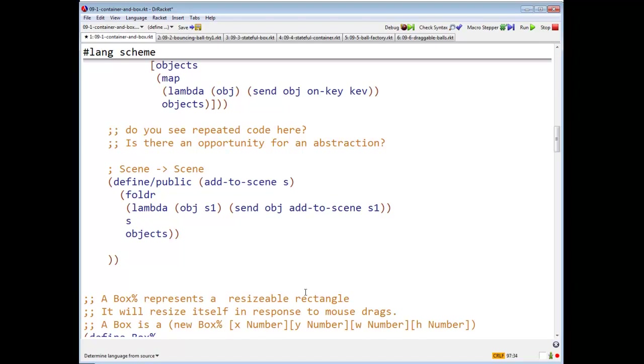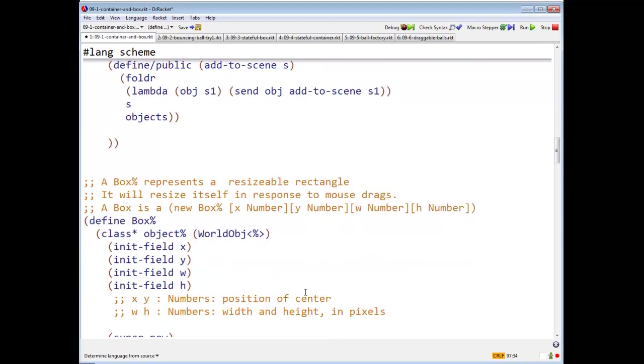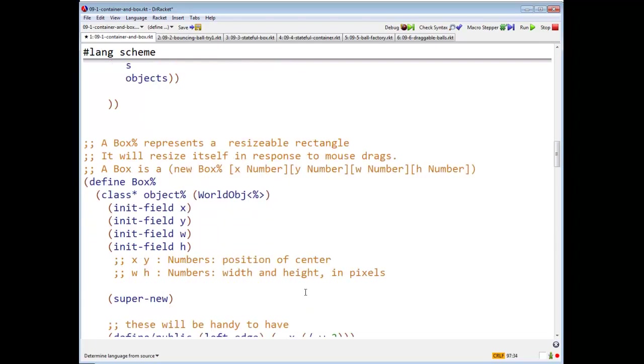So there's our container. What do we have in our container? Well, in this particular example, the only things we have in our container are boxes. We have two of them in that example.